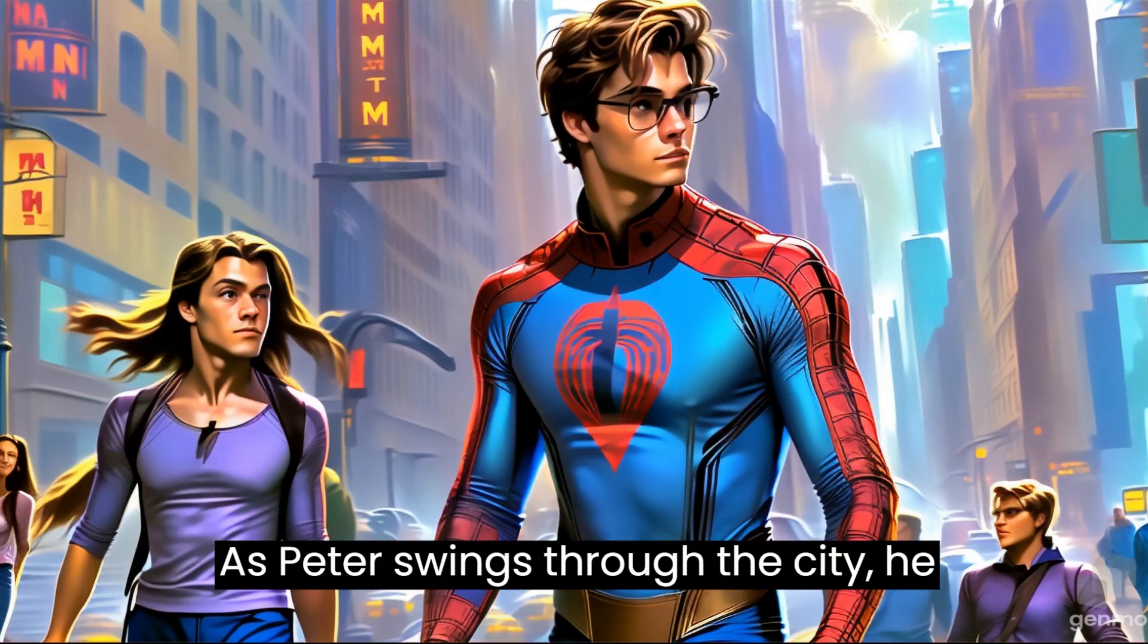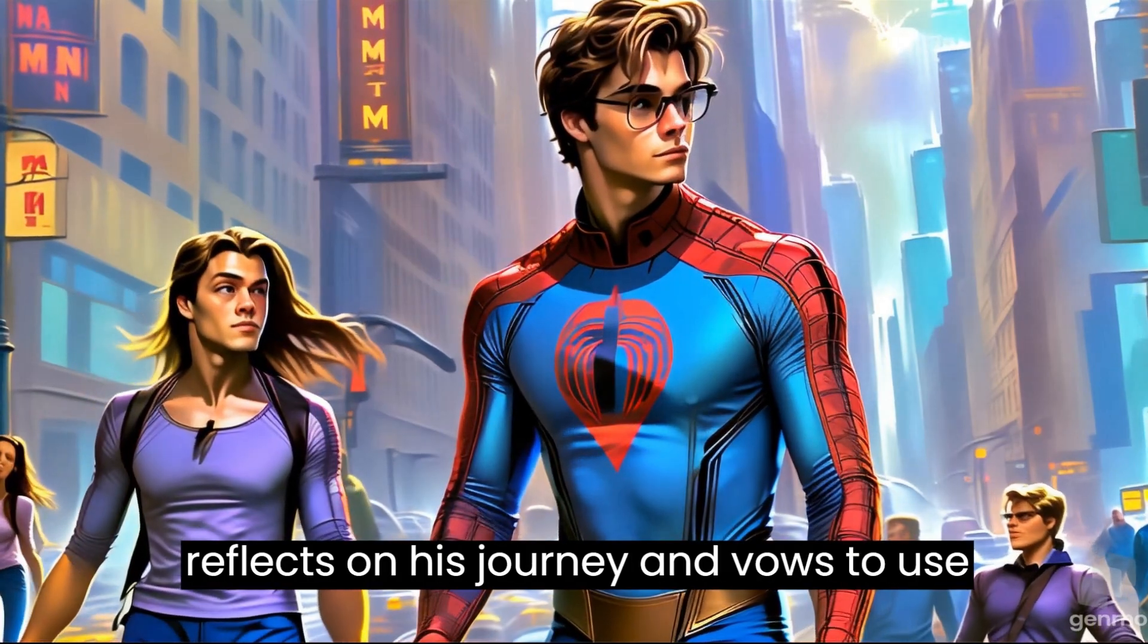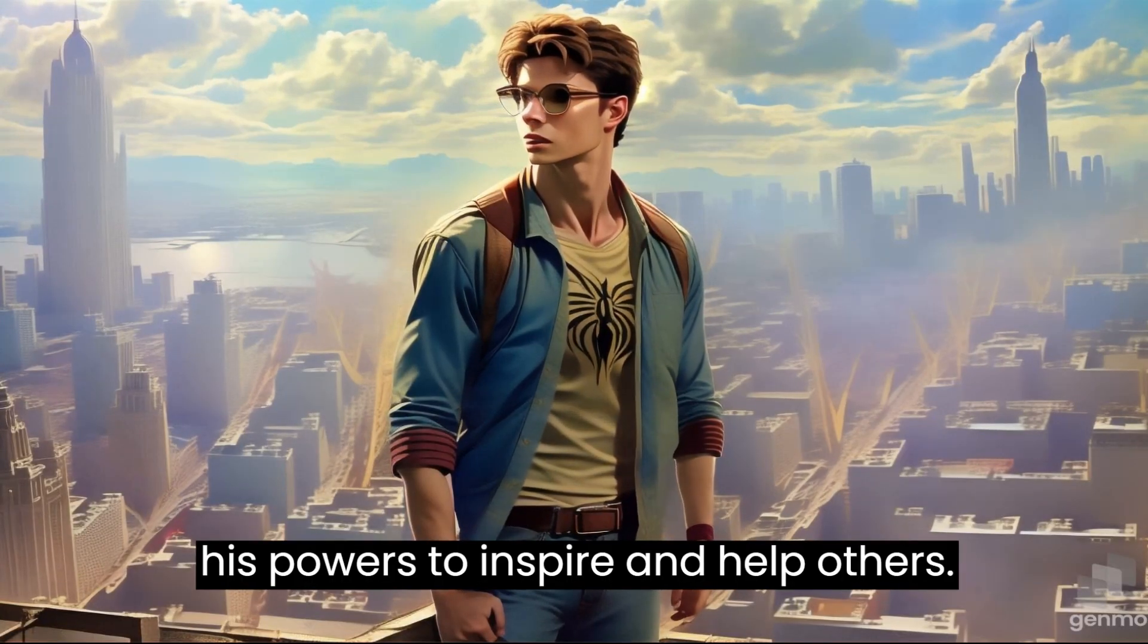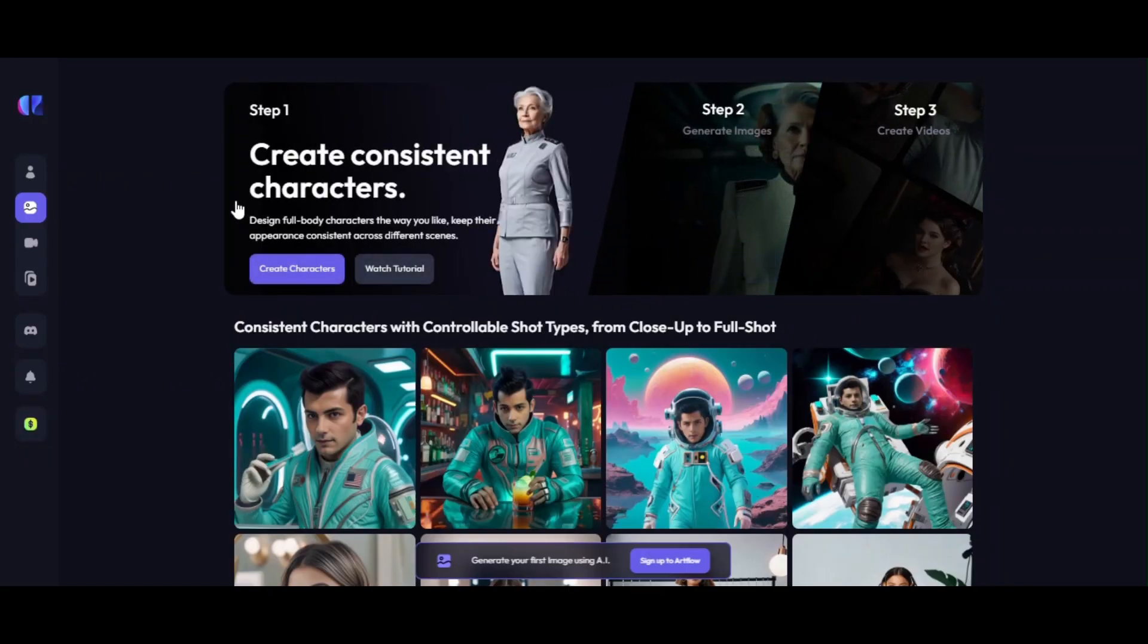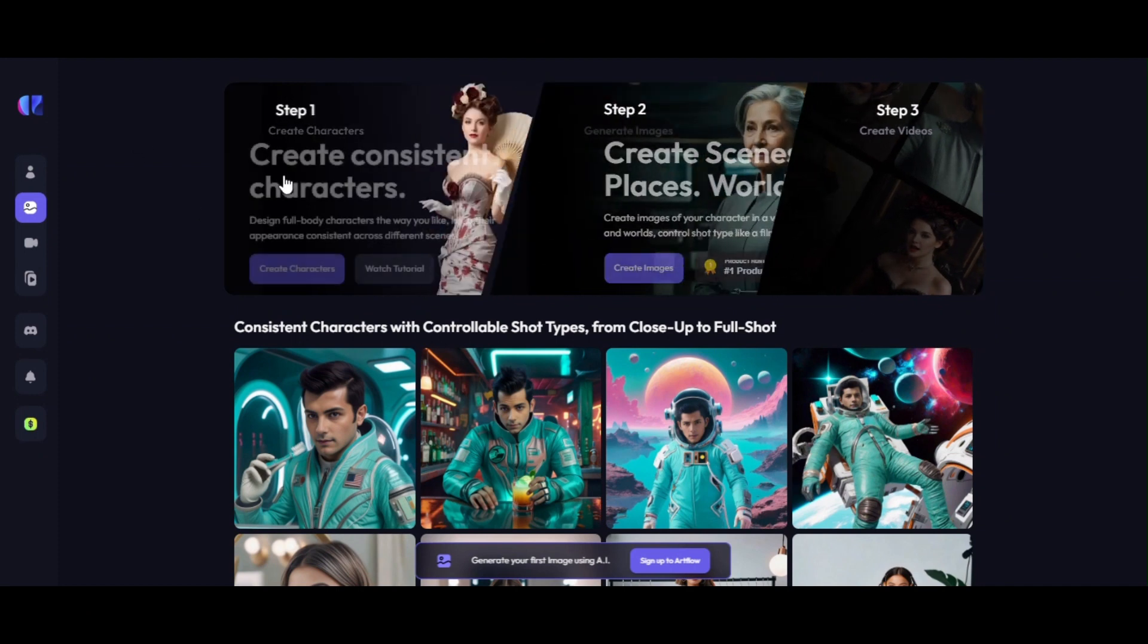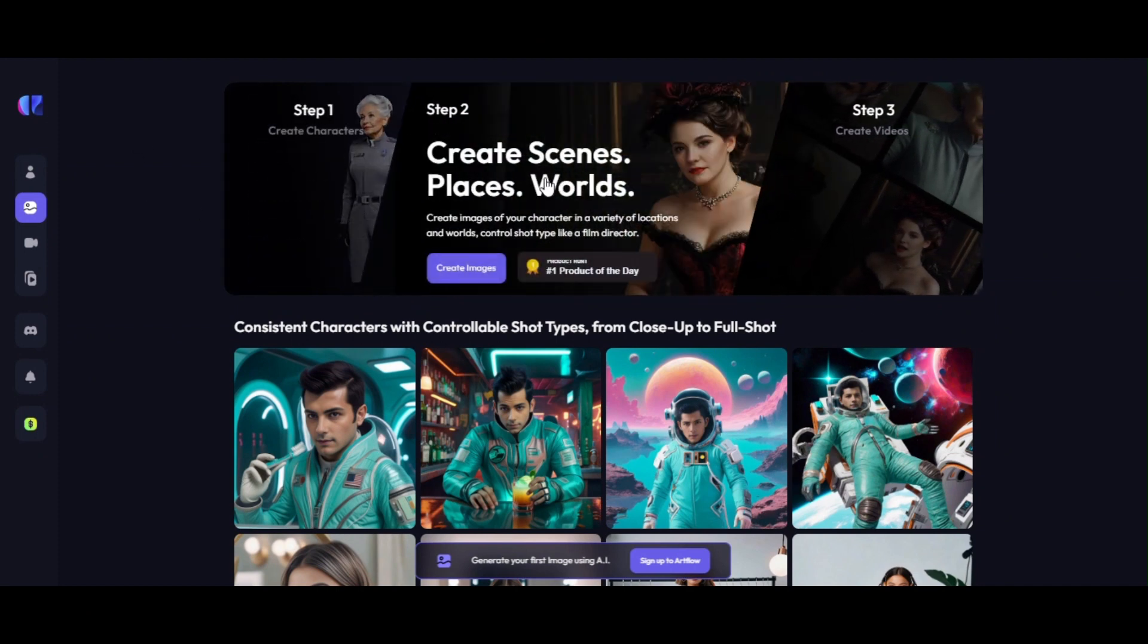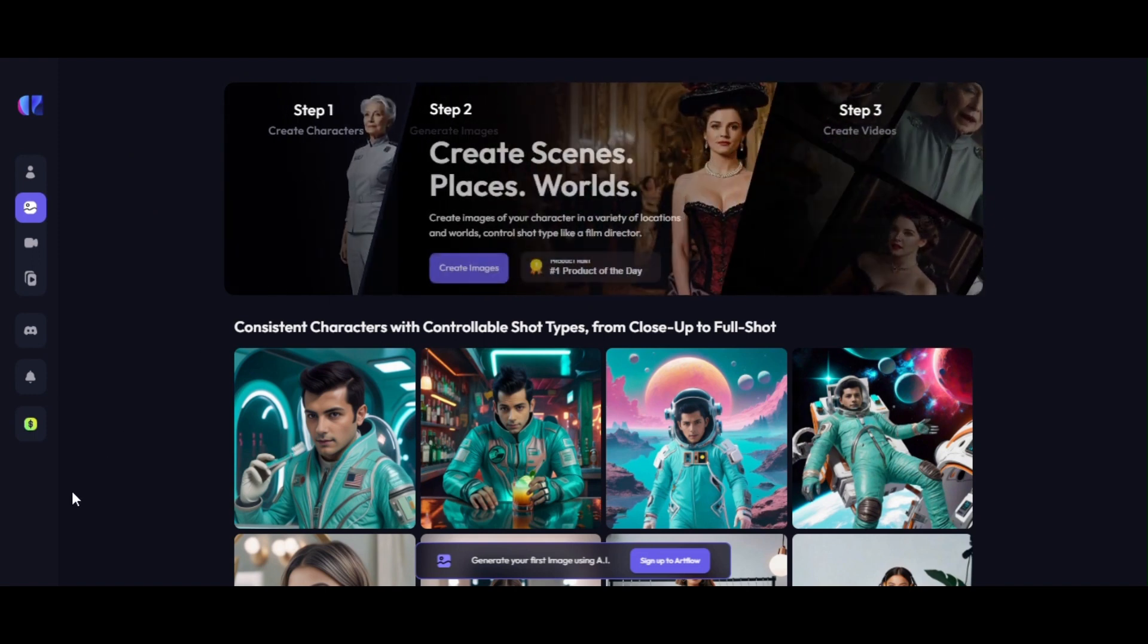As Peter swings through the city, he reflects on his journey and vows to use his powers to inspire and help others. Did not it awesome? Today I will show you step-by-step procedure to make this kind of short movies within short time with two different strategies. You will find the links in description.